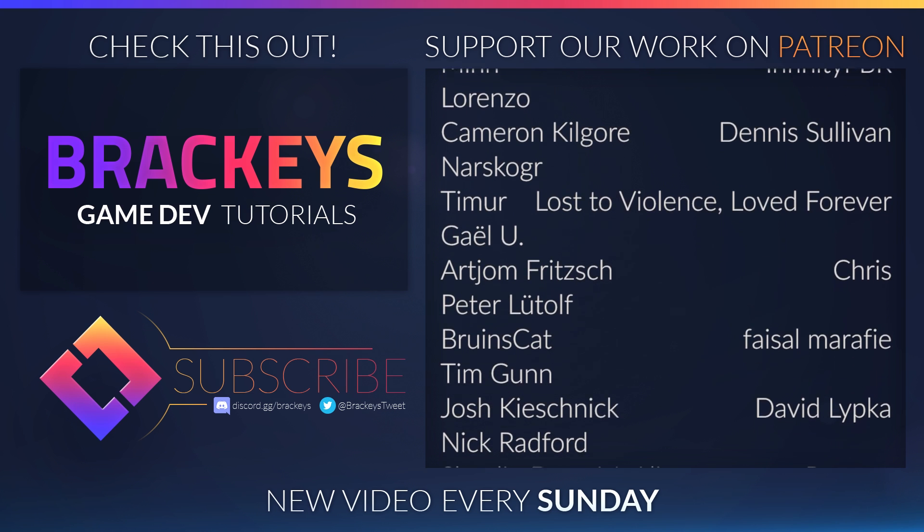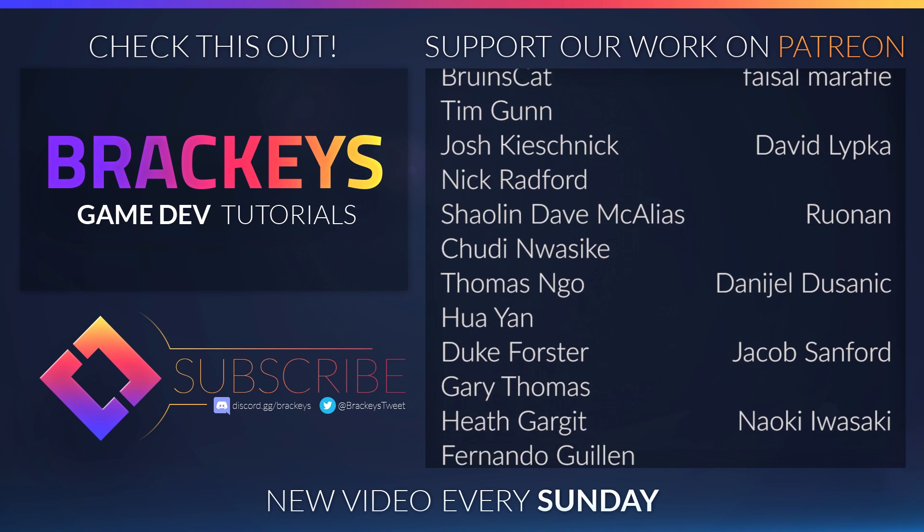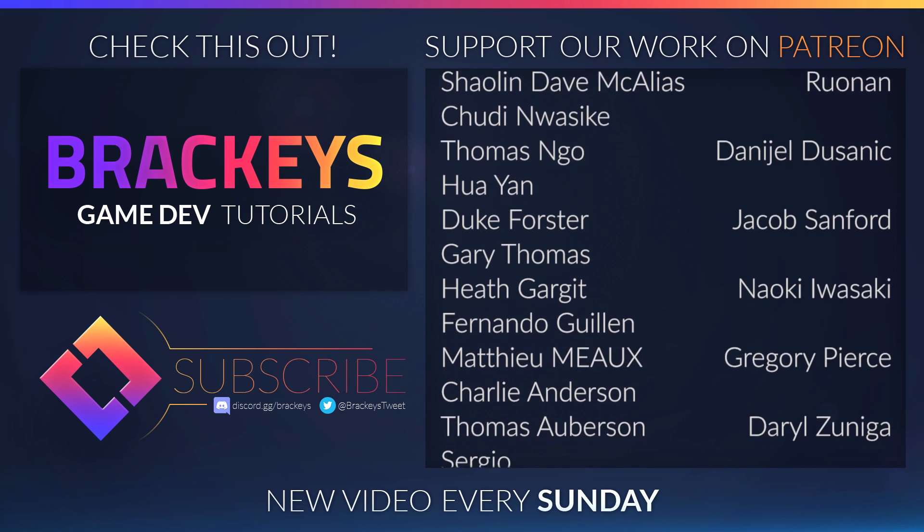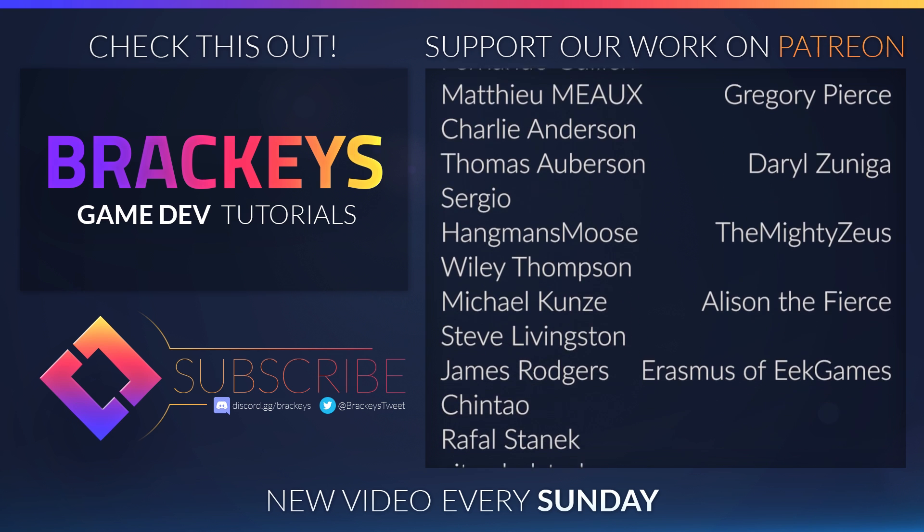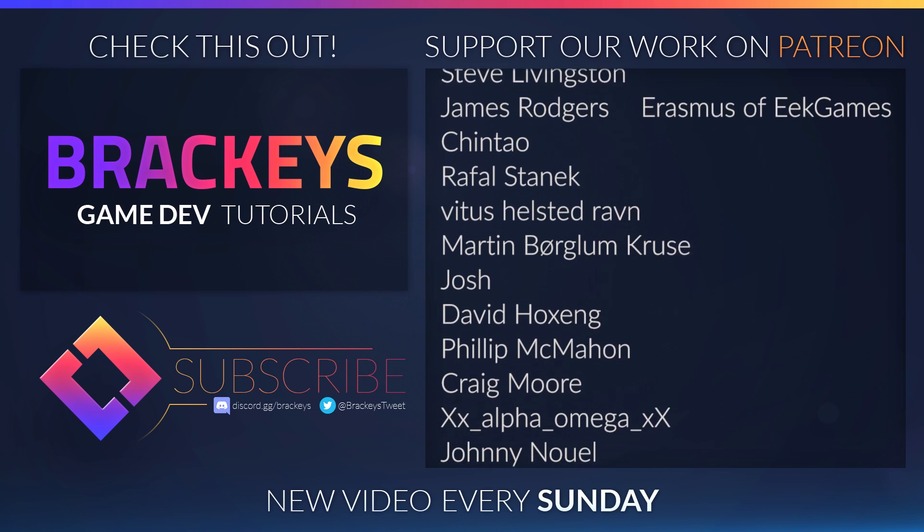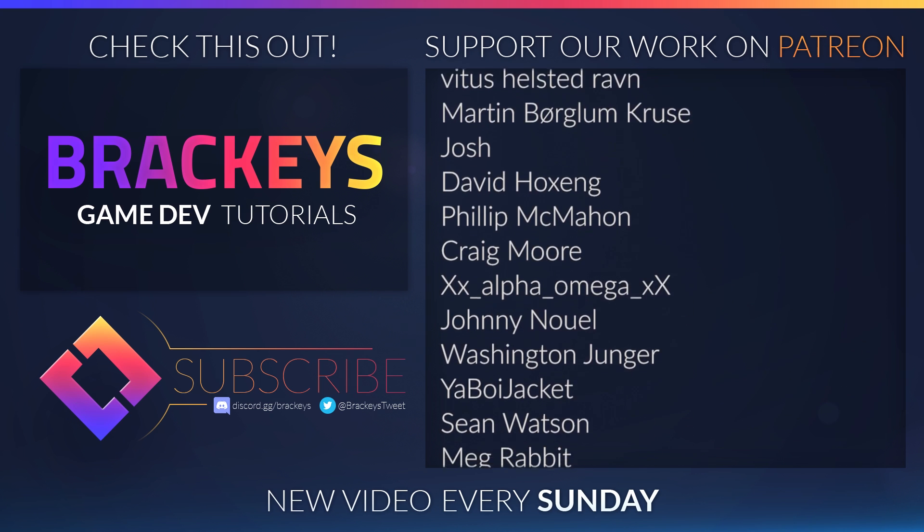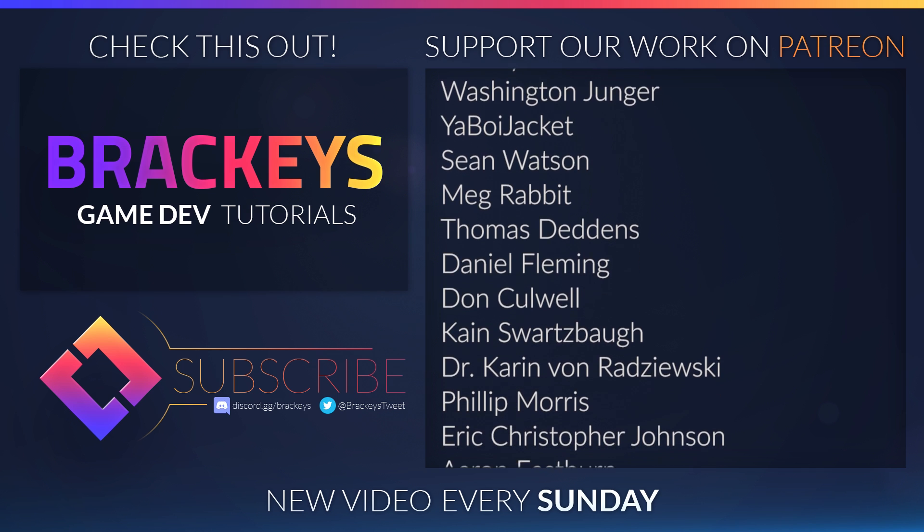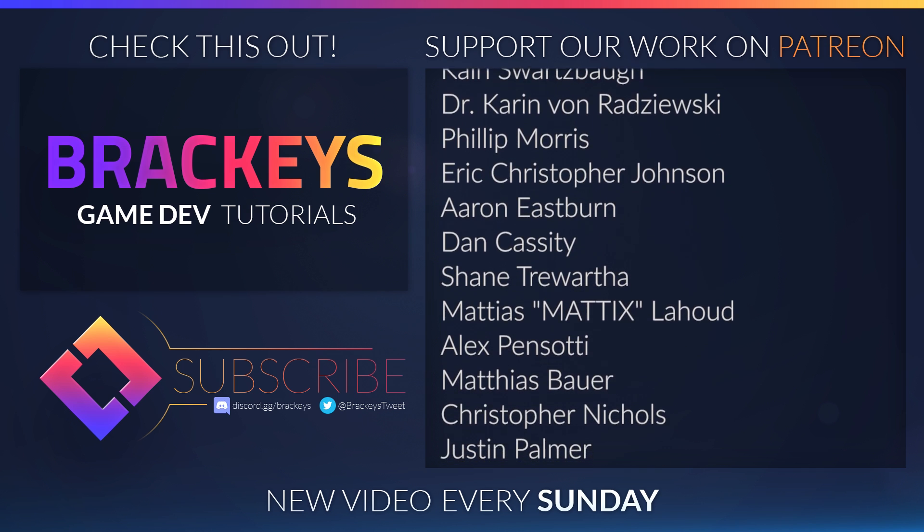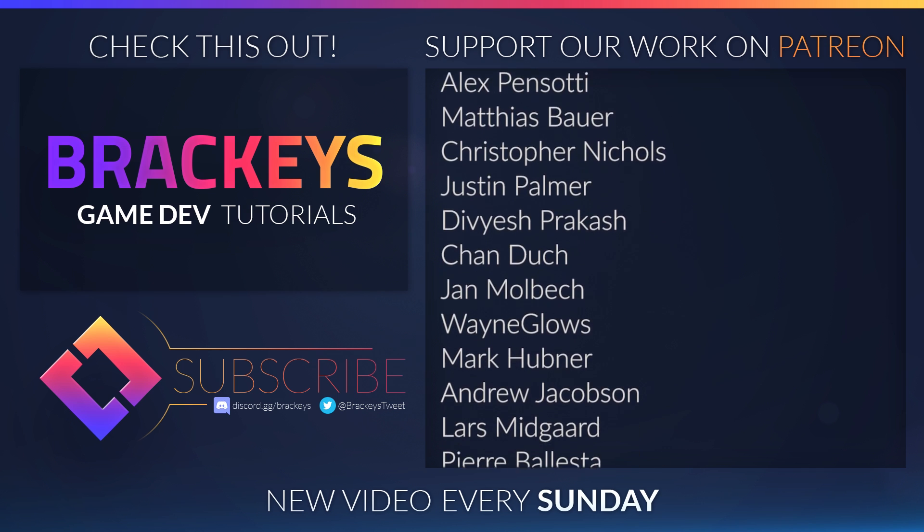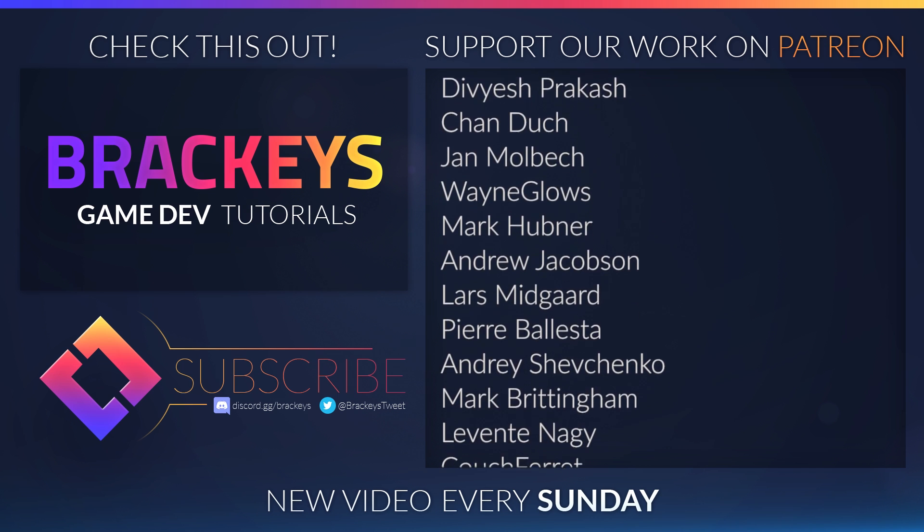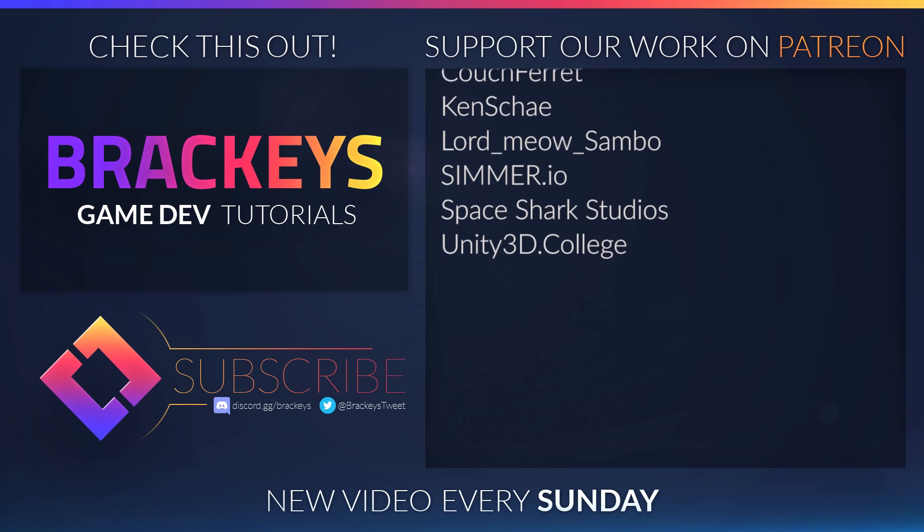Thanks to all of the awesome Patreon supporters who donated in August, and a special thanks to Infinity PBR, Dennis Sullivan, Lost to Violence, Love Forever, Chris, Faisal Marify, Leo Lissette, David Lipka, Runen, Daniel DeSanik, Jacob Sanford, Naoki Iwasaki, Gregory Pierce, Daryl Soniga, The Mighty Zeus, Alison the Fierce, and Erasmus. You guys rock!